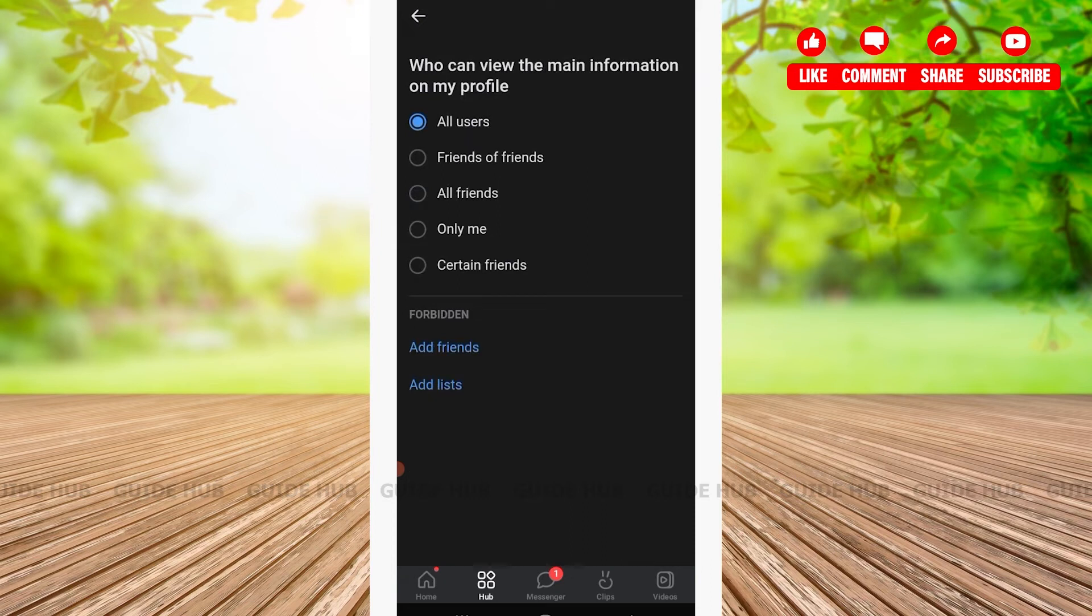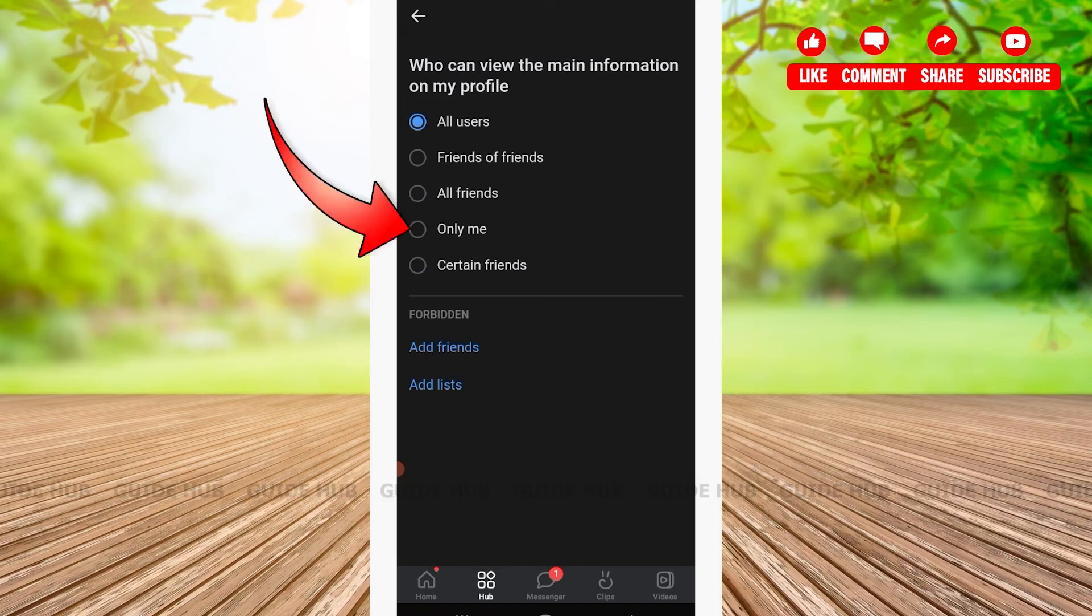Here I will be choosing the option 'only me,' and with that we will be all done.